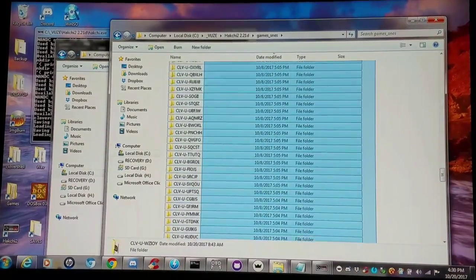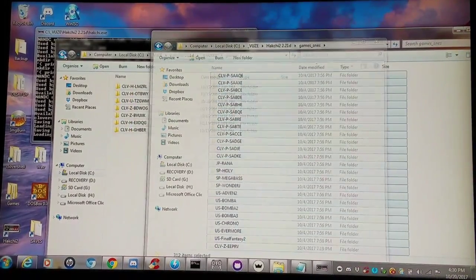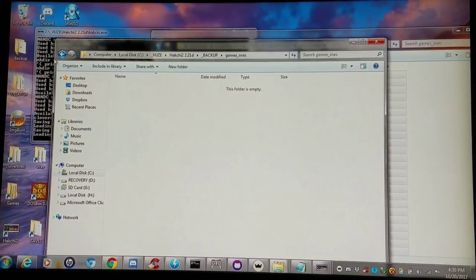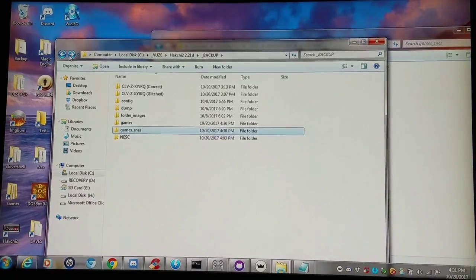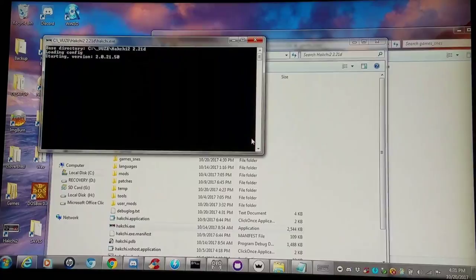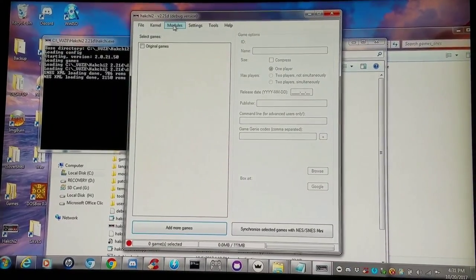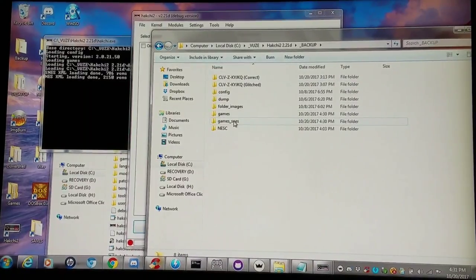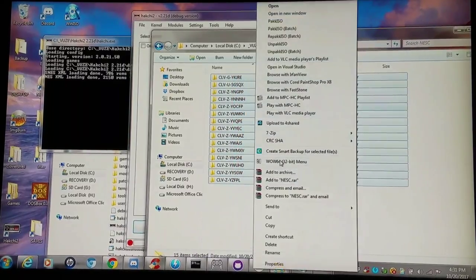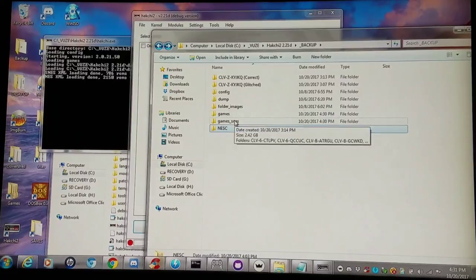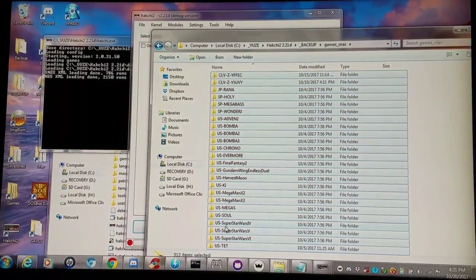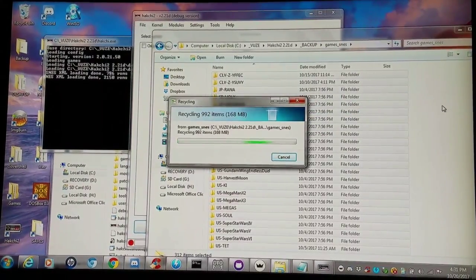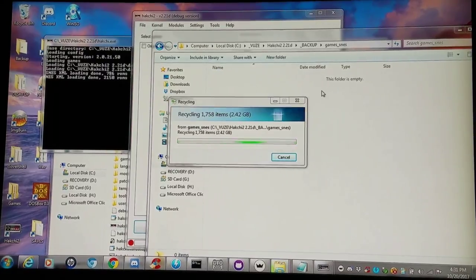I'm taking all my SNES Classic ones and moving them over as well. Now that these are all backed up and removed, I'm going to exit Hashi and reopen it to get a proper read on what's there. In my backup folder, I took a bunch of my NES Classic games and just threw them in here randomly. I'm going to copy these directly into my SNES Classic folder and do a conversion. I copied and pasted instead of cut and paste, so I'm going to delete these.